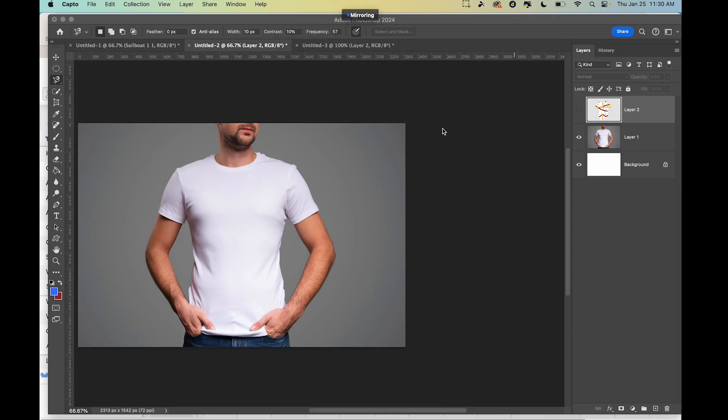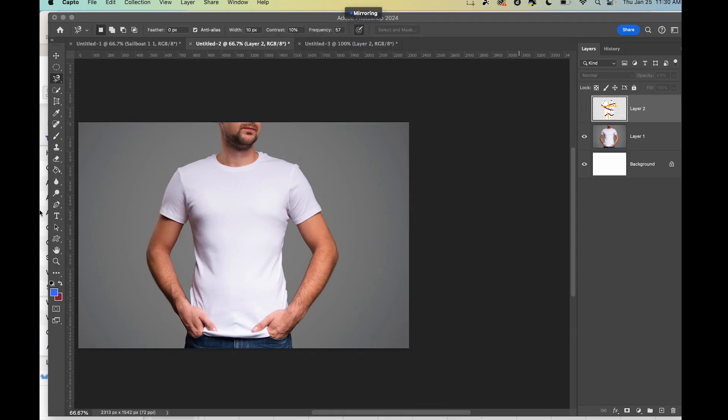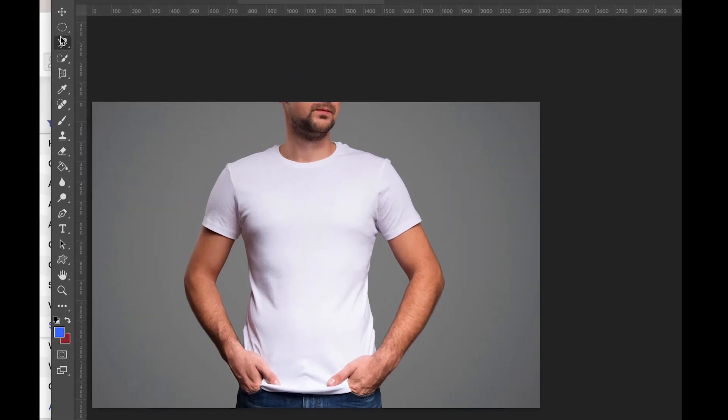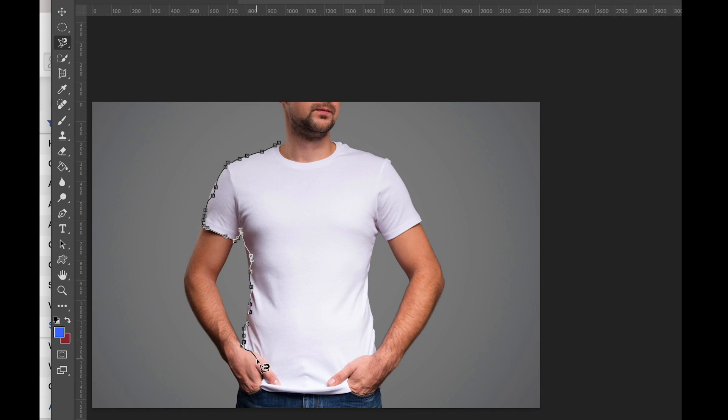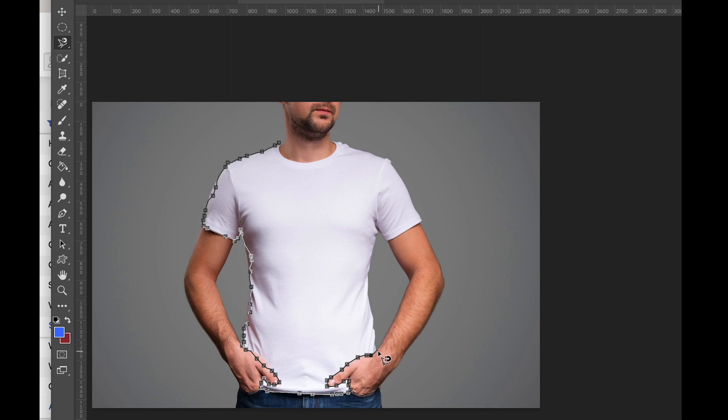So once again, what you normally do is you can choose the magnetic tool and then go around the person's body. As you can see what I'm doing right here, it doesn't have to be perfect. So I'm going around. Oops, messed up there, but that's okay.